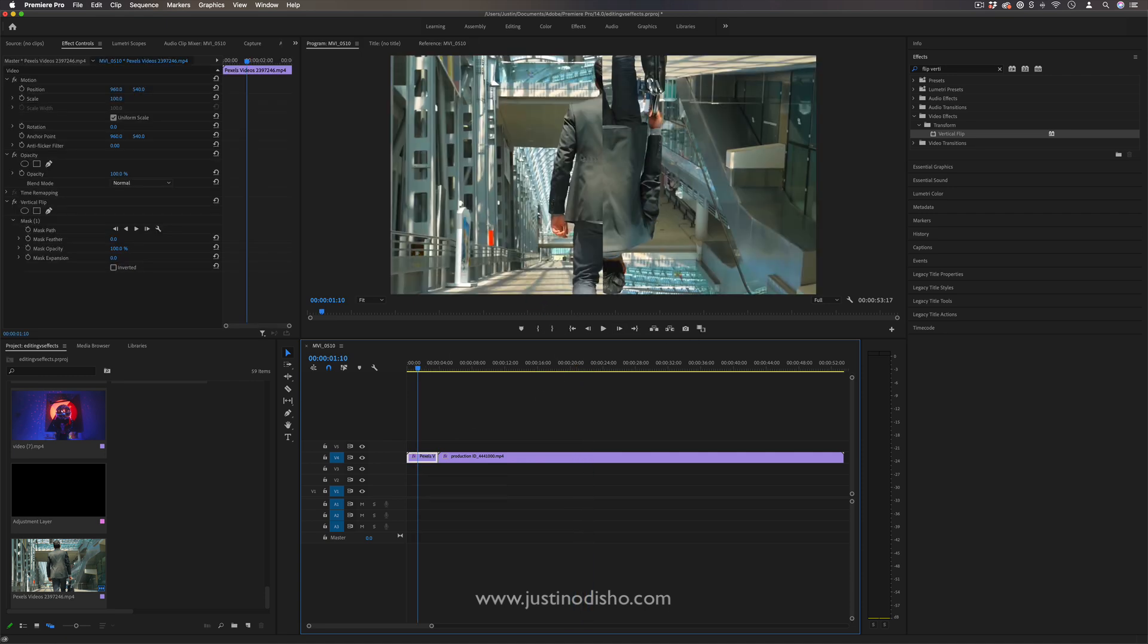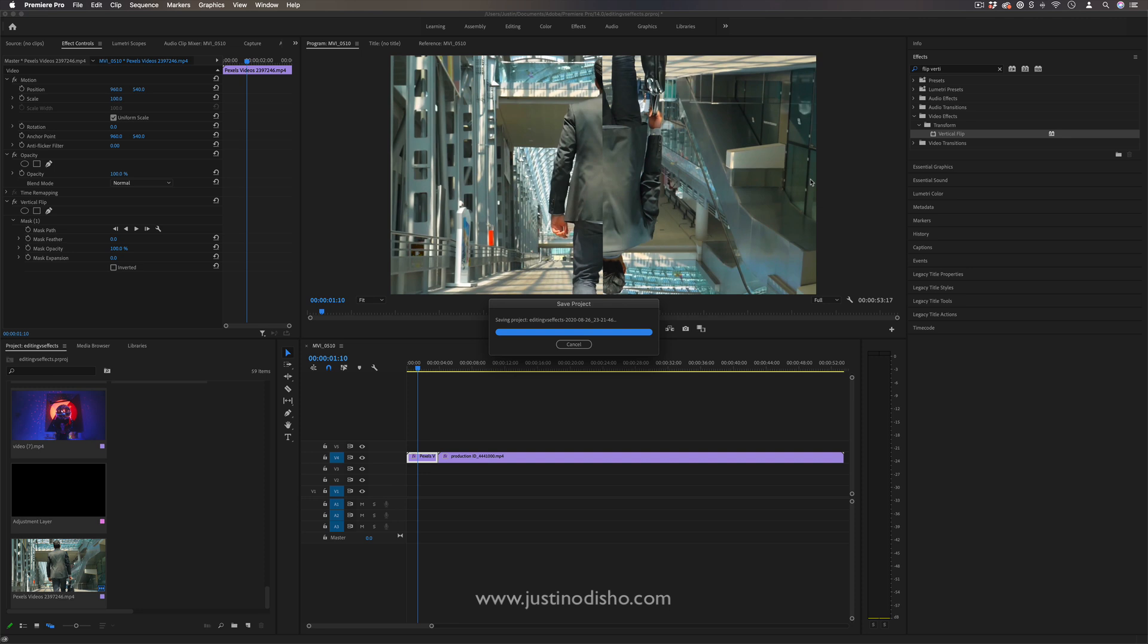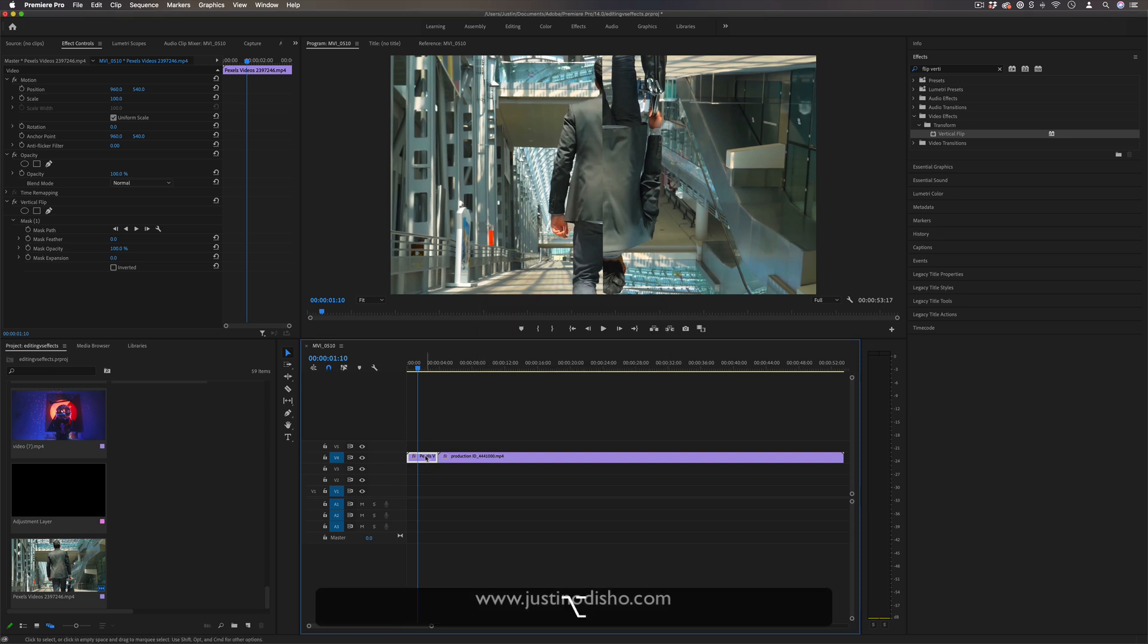And I suppose you could do the same thing for horizontal for a city type of shot. And I think if you even really wanted to take it to the next level,